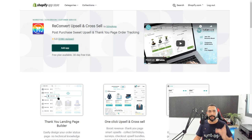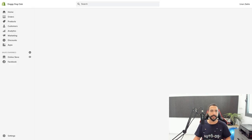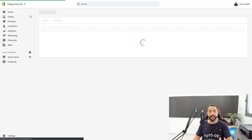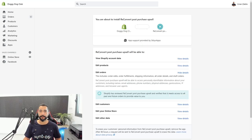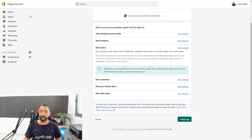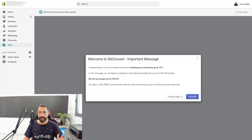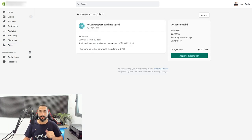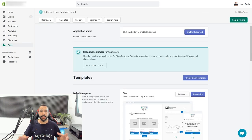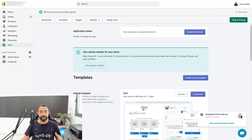Let me show you a small example of how this one works. I'm going to click on Add App — as you can see it's synchronizing with my Shopify store. You're about to install ReConvert Post Purchase Upsell. I'll click Install App. Installing apps is as easy as clicking the link and clicking install. Here they're letting me know we're getting a free trial, so I'll click 'Let's Go' and approve the subscription for zero dollars.